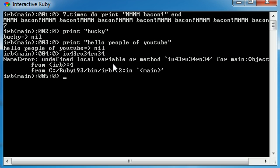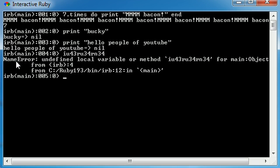That's the difference between a successful command and an error. Whenever you have a successful command, for example this print command, it's just going to run that command and return nil. Whenever you have an error or something it doesn't understand, an error typically looks like this. It says what type of error it is and then gives you some information about it.